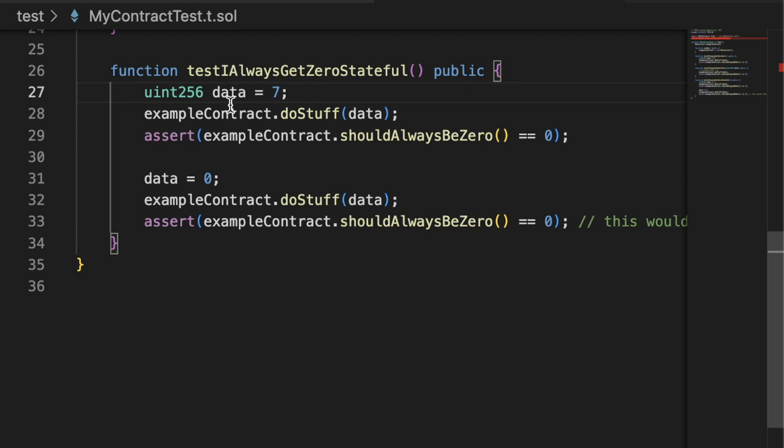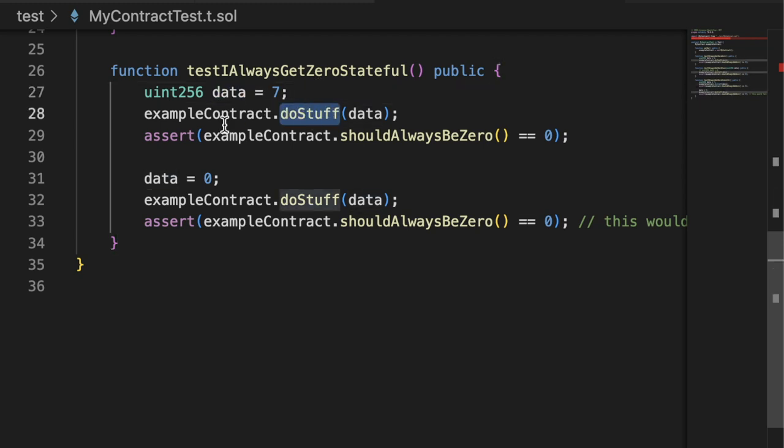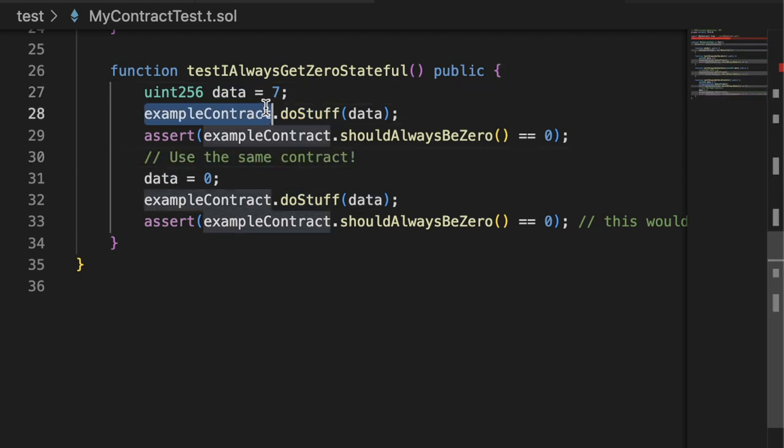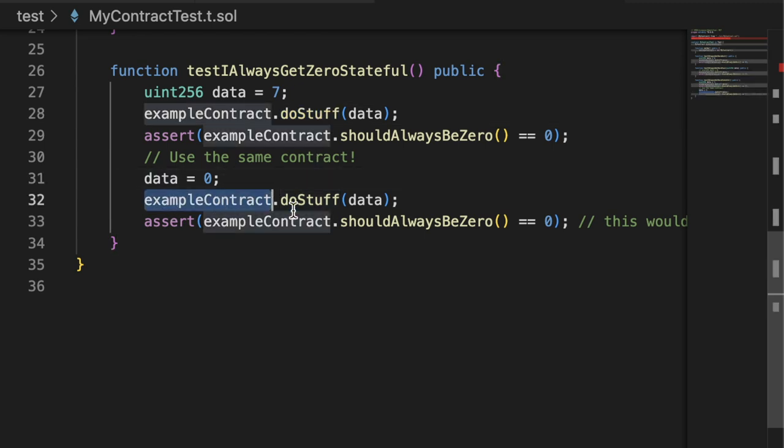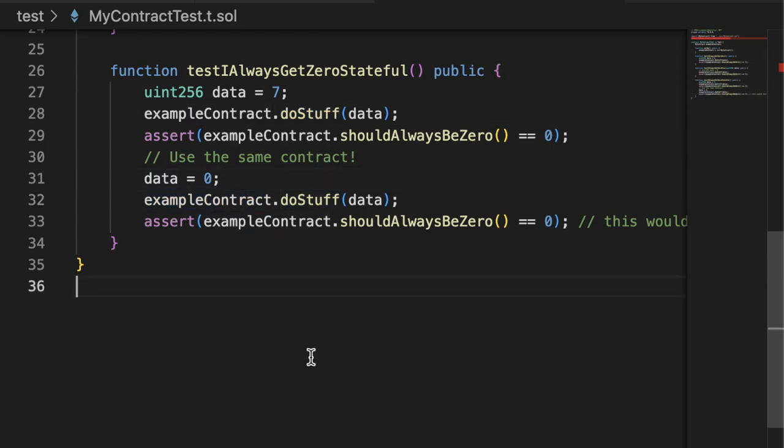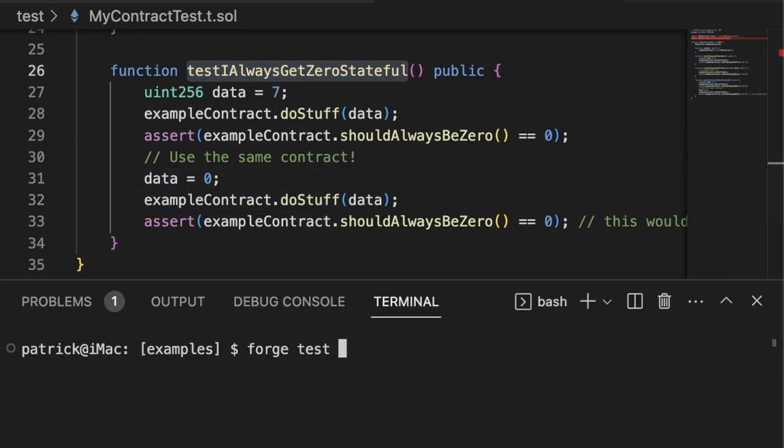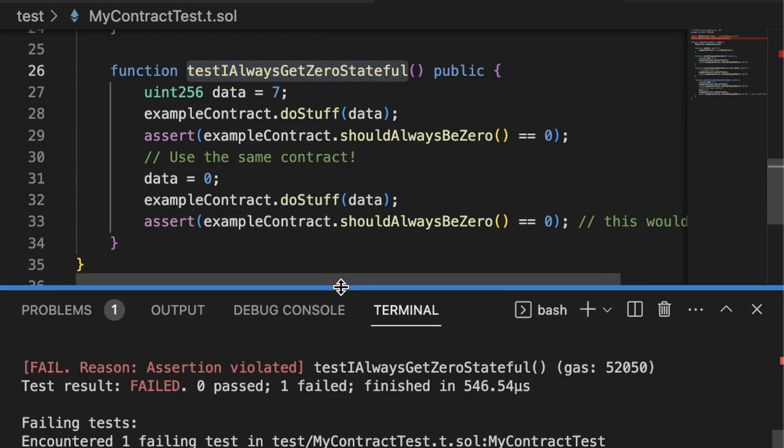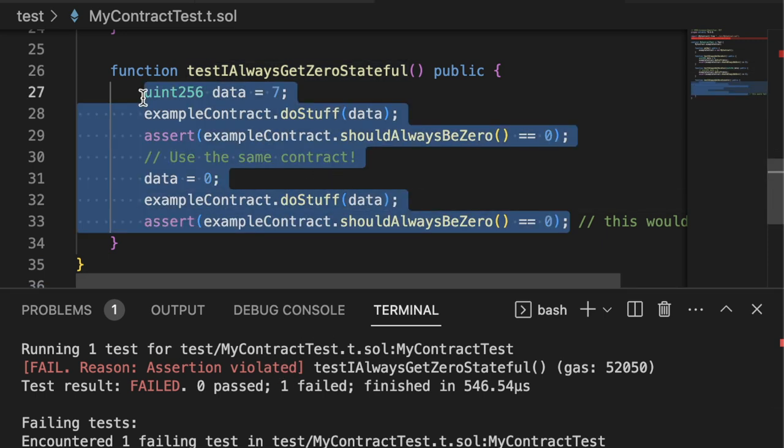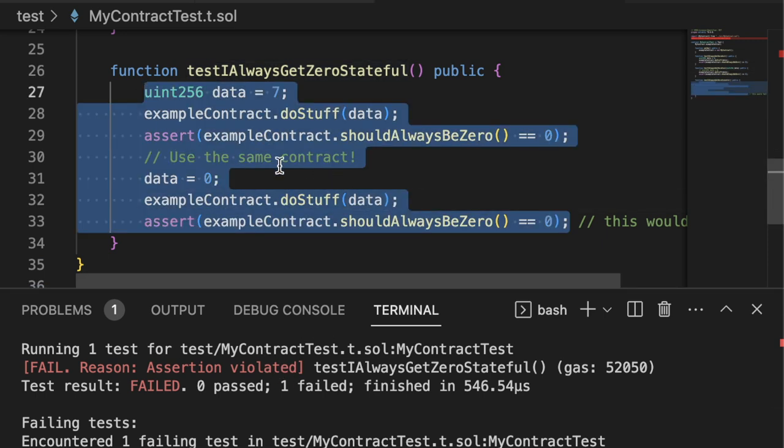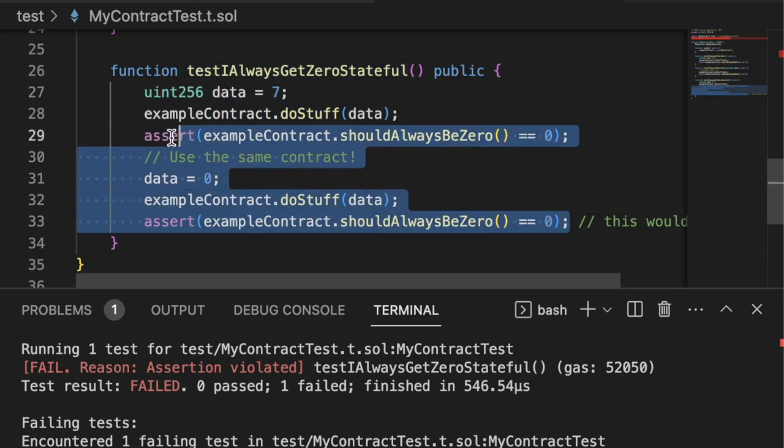So a single fuzz run on a stateful fuzz run would be having data be seven, calling doStuff, just using the same contract that we just called doStuff on, and then call another function on it. If this was a unit test we had, we would of course see this get violated. But as you can see with sufficiently complicated code, coming up with these very specific scenarios are going to be missed.